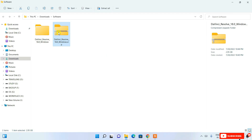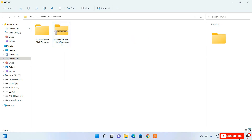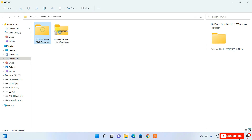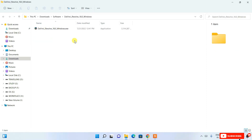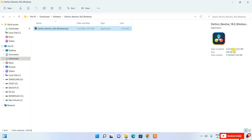After downloading, right-click on the file and select 'Extract All'. I've already extracted it to save time. Open the extracted folder and inside you'll find the application — DaVinci Resolve 18 Windows.exe. The file size is approximately 3 GB. Now it's time to install.